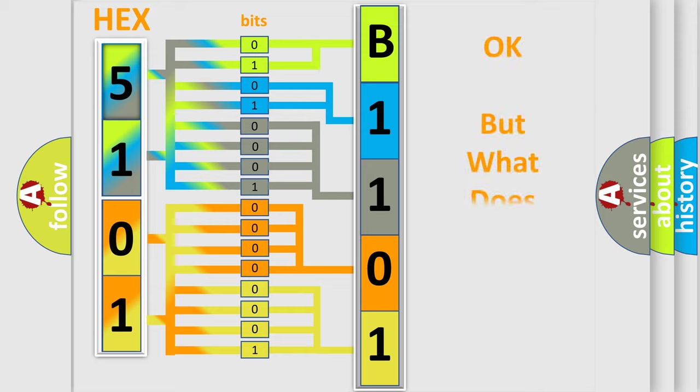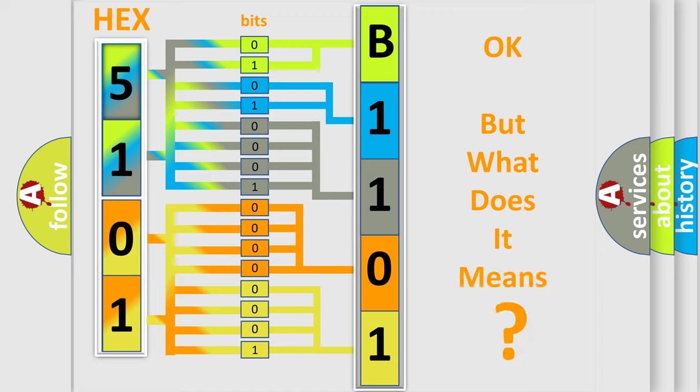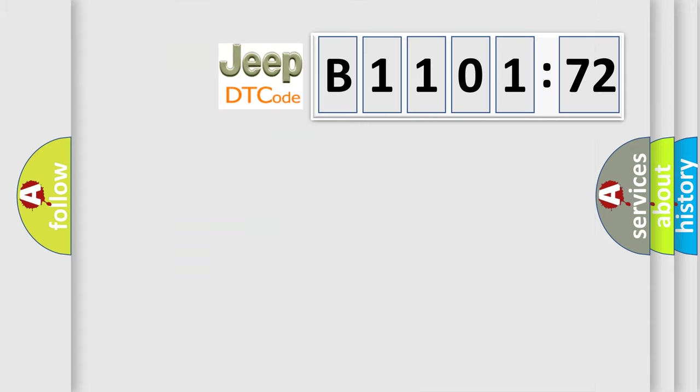We now know in what way the diagnostic tool translates the received information into a more comprehensible format. The number itself does not make sense to us if we cannot assign information about what it actually expresses. So, what does the diagnostic trouble code B110172 interpret specifically?